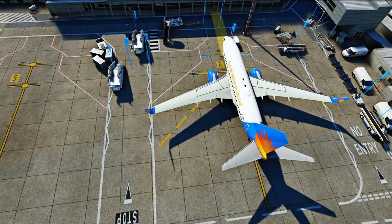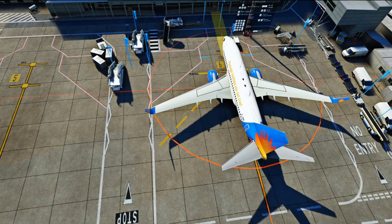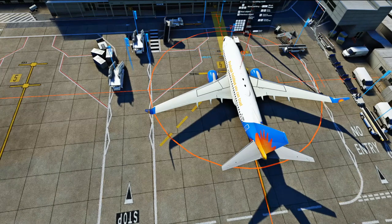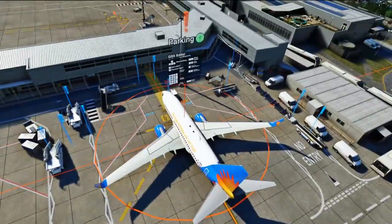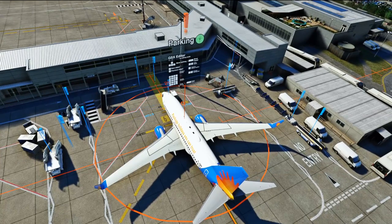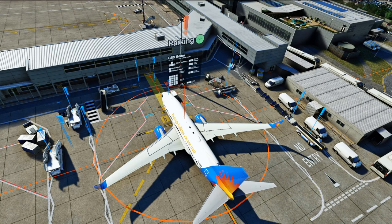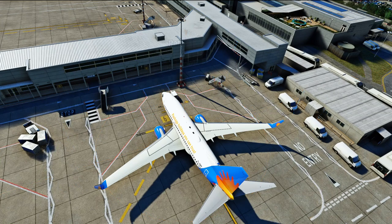Press F4 and it returns the airplane to the standard section of the parking editor. We can press numpad 9 again to go to the next stand. When we're happy, press Enter to commit and exit from editing mode.